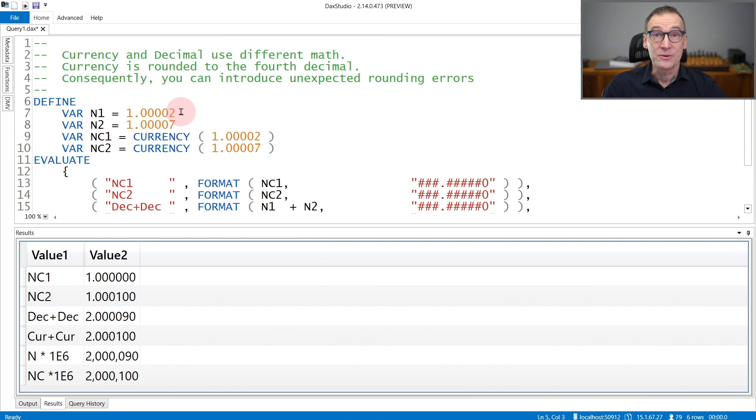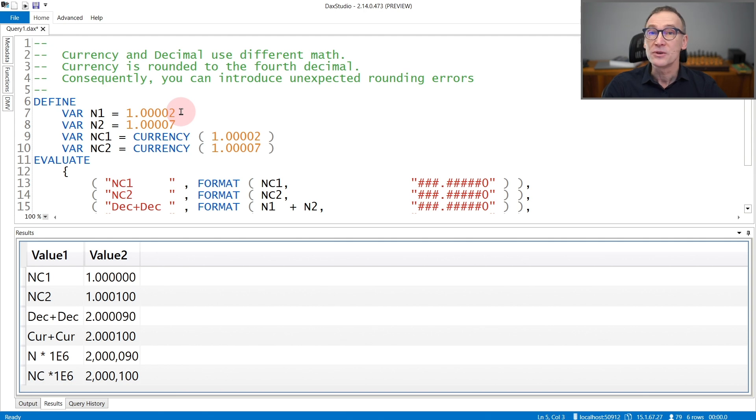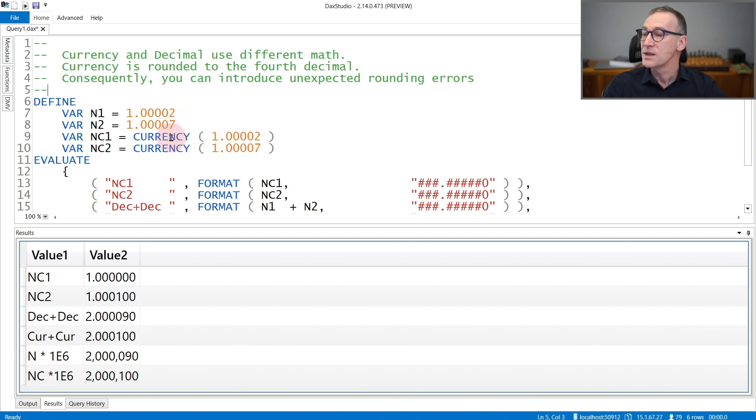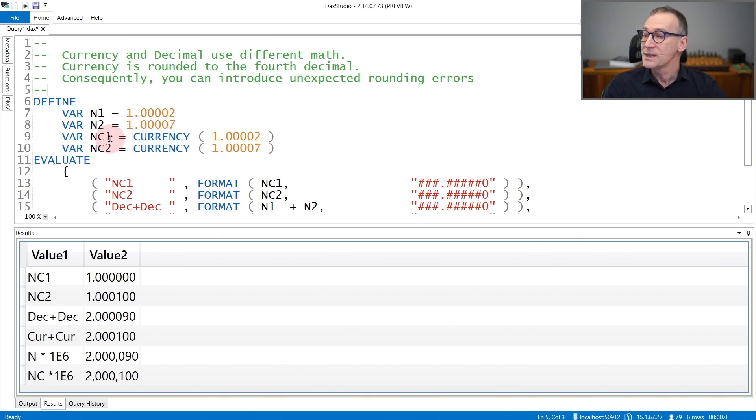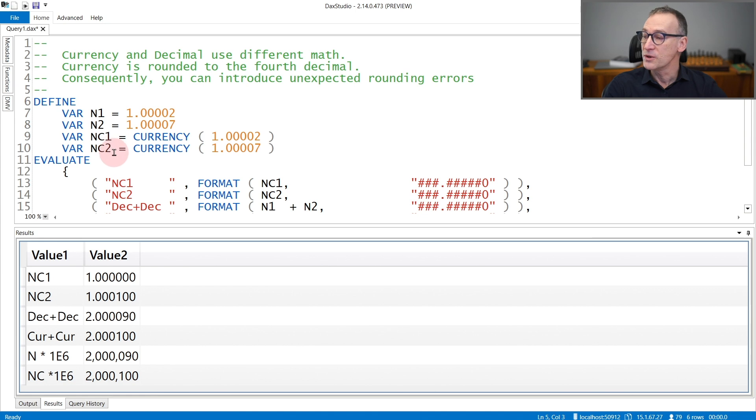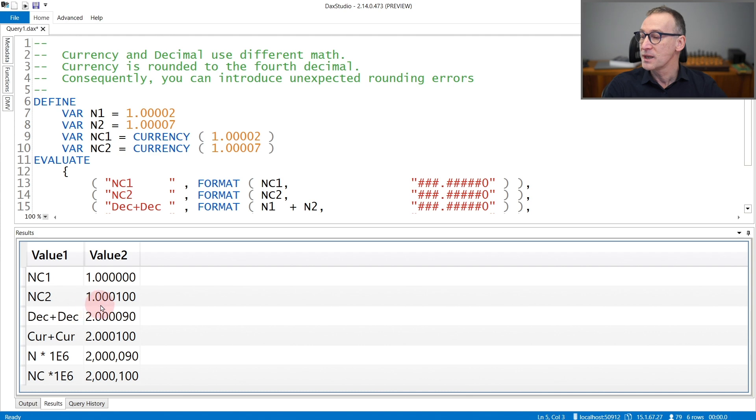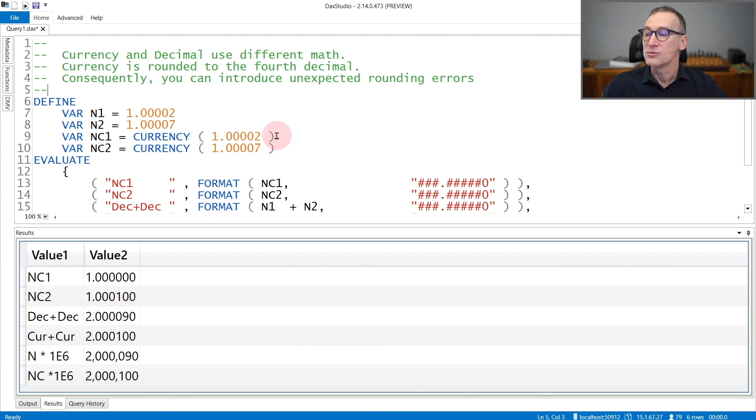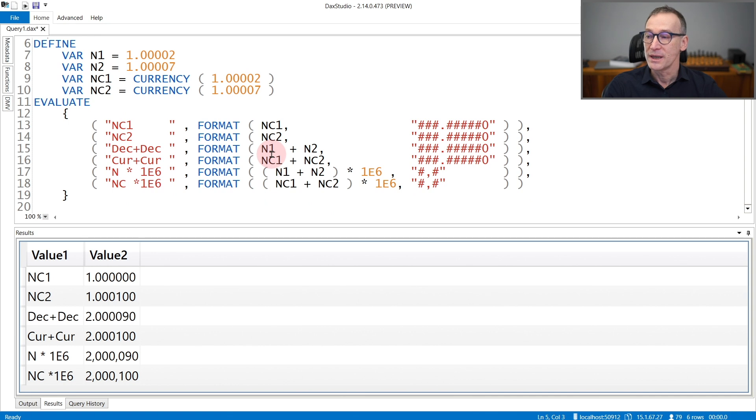The significant value after the decimal place is after the fourth digit. I then store the same two values, forcing them to be currencies. Because NC1 and NC2 are currency, rounding happened during the conversion. You see that the result of NC1 is one and NC2 contains one on the fourth decimal place, so rounding already happened originally.